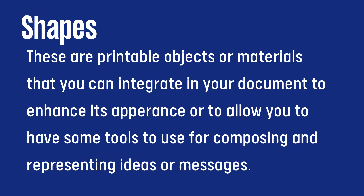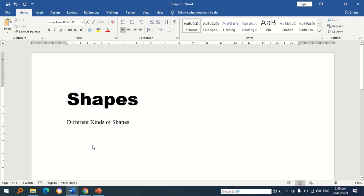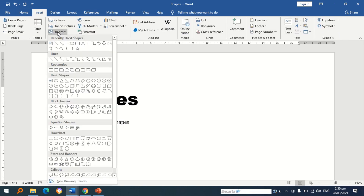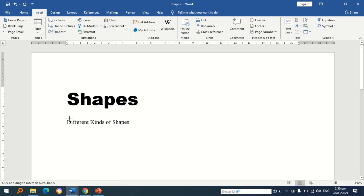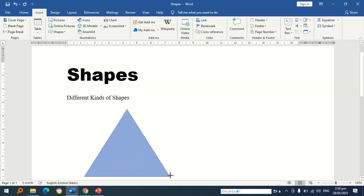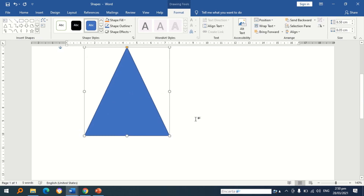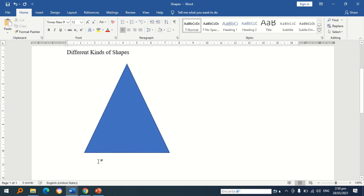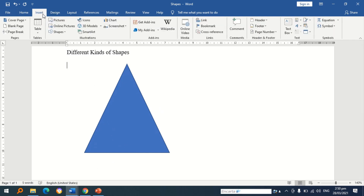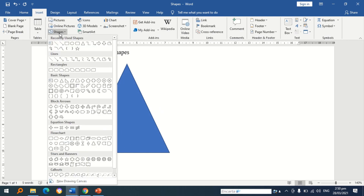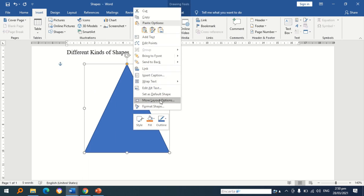Shapes are printable objects or materials that you can integrate in your document to enhance its appearance, or to allow you to have tools for composing and representing ideas or messages. To put a shape on the document, go to the Insert tab and select Shapes. After selecting the shape, you need to draw or plot it on the document. There are various shapes you can use, and you may also use them to present text creatively by adding text.